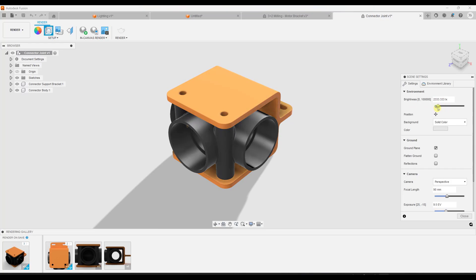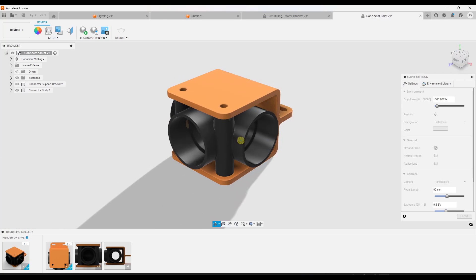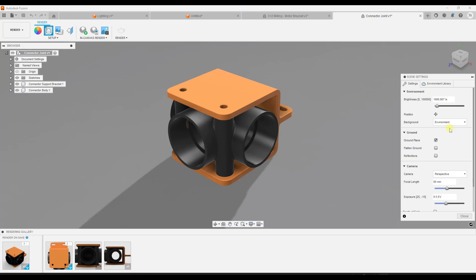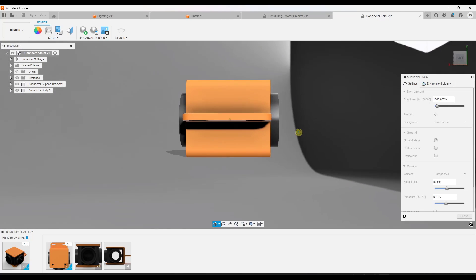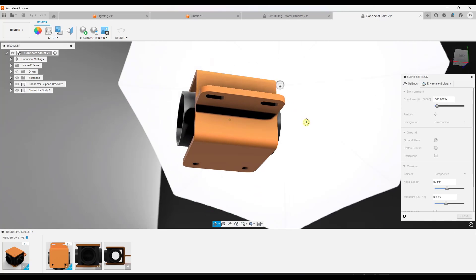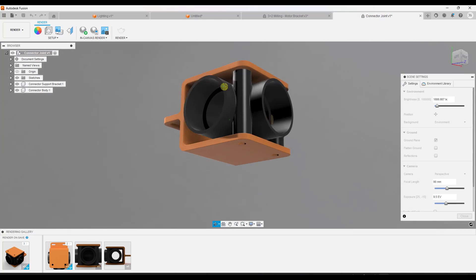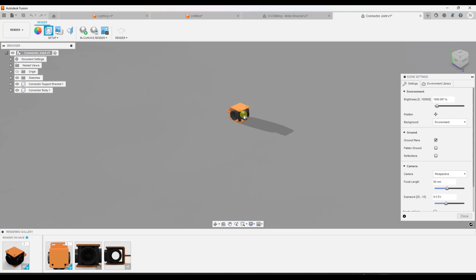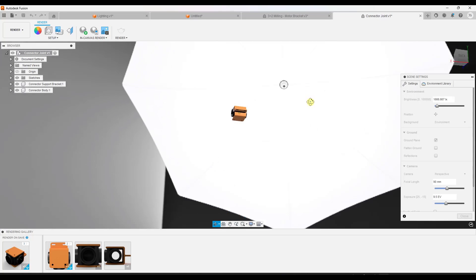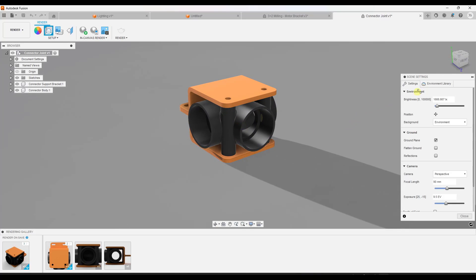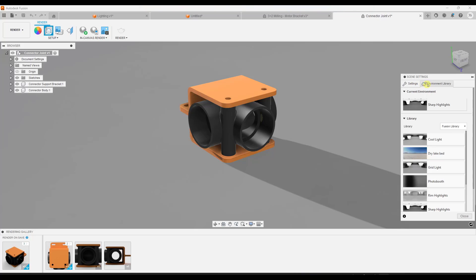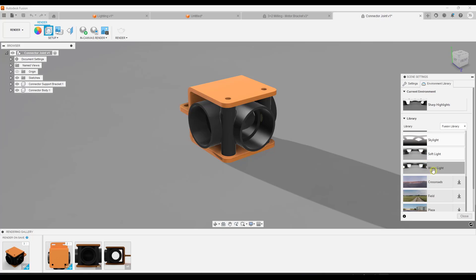Under setup, go to scene settings and a window pops up on the right-hand side to control your environment. You can adjust how bright the lighting is by adjusting the brightness. At the moment we've got a gray background, but if you click on the drop down under background you can select the environment option, which shows you the actual HDR image in the background with bright points that are lighting your object.